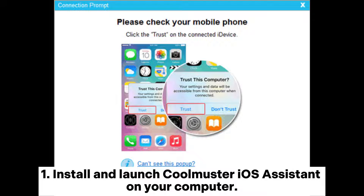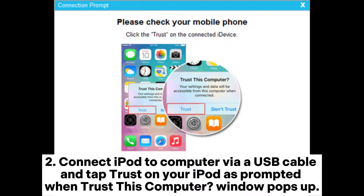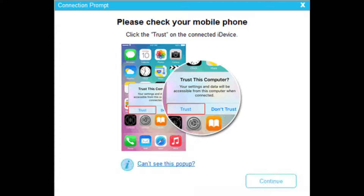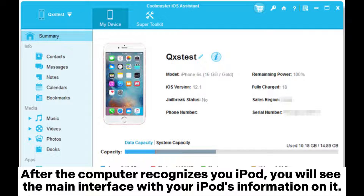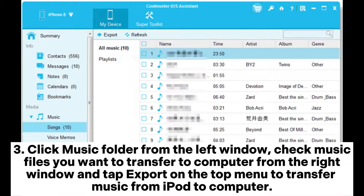Install and launch Coolmuster iOS Assistant on your computer. Connect your iPod to the computer via a USB cable and tap Trust on your iPod as prompted when the 'Trust This Computer' window pops up. After the computer recognizes your iPod, you will see the main interface with your iPod's information on it.